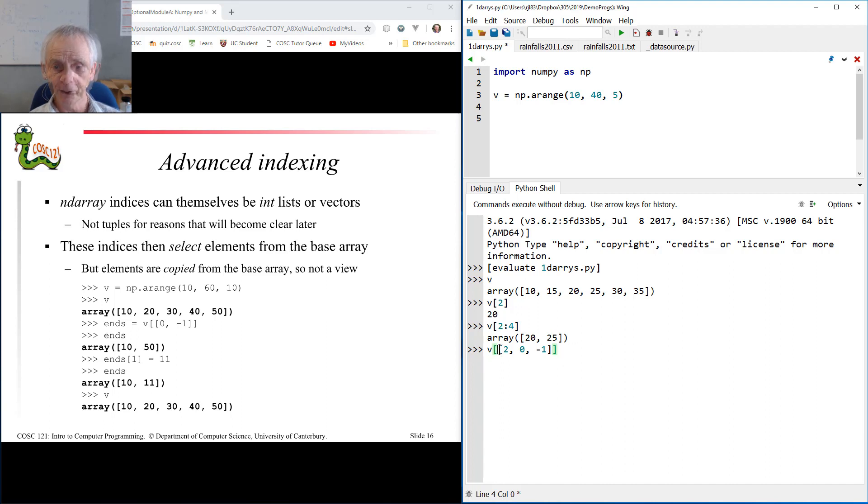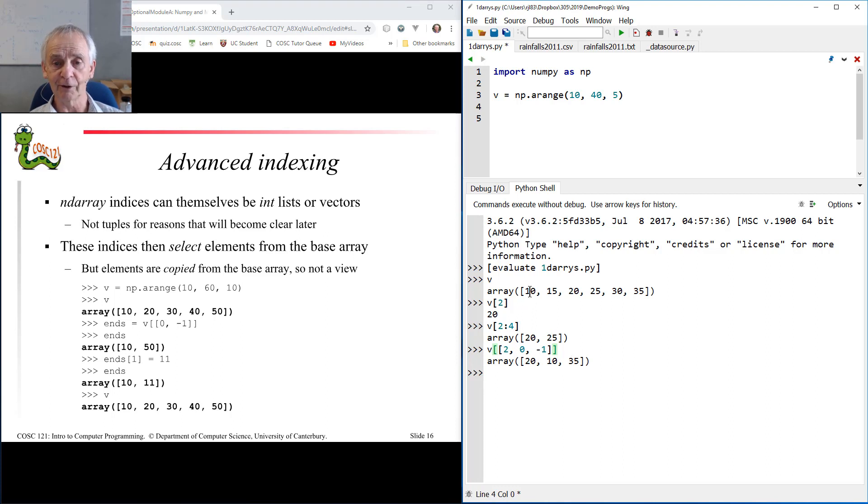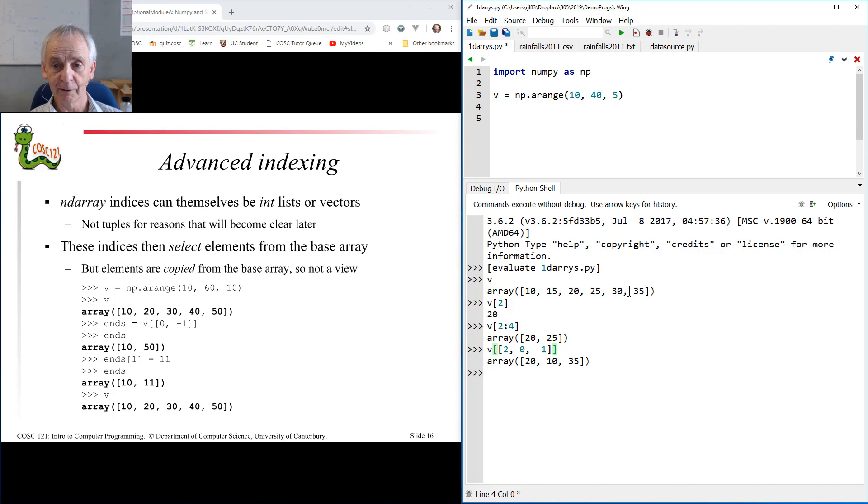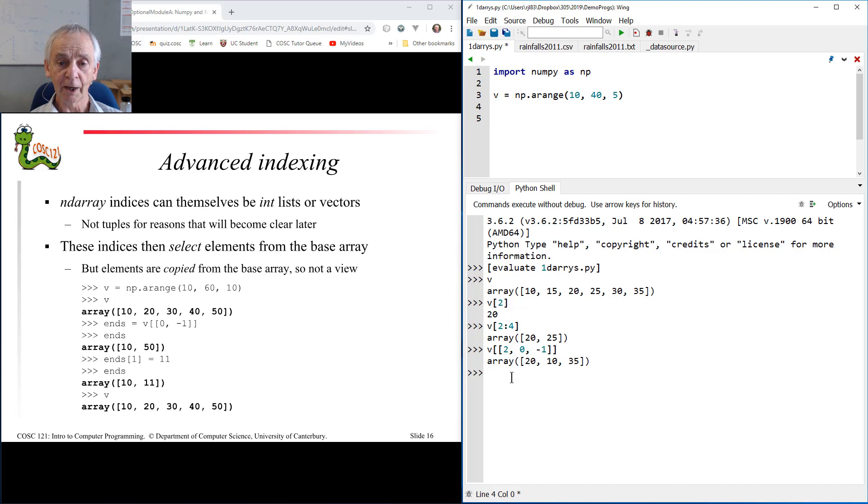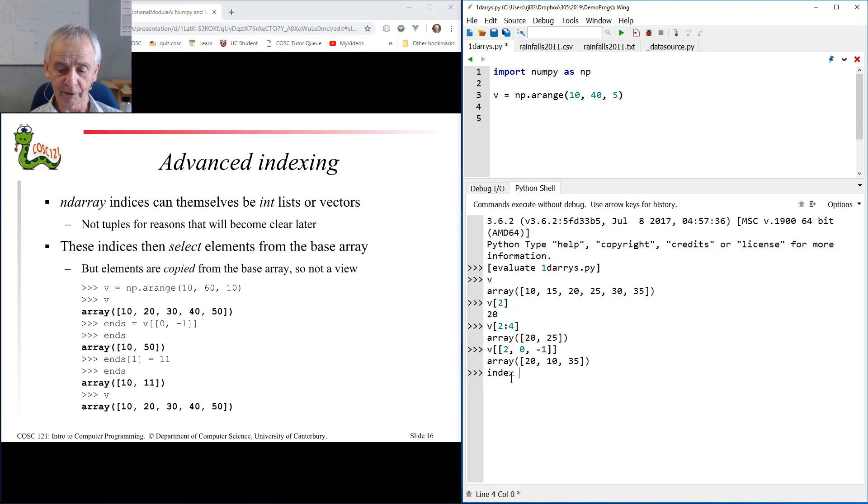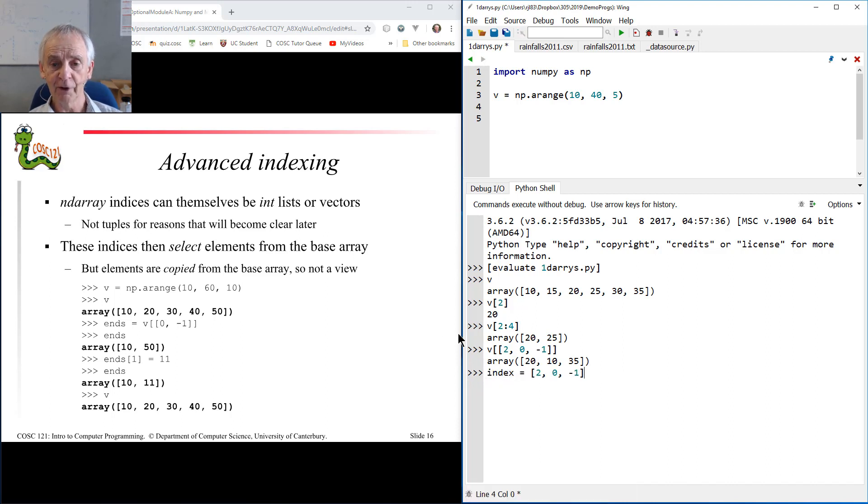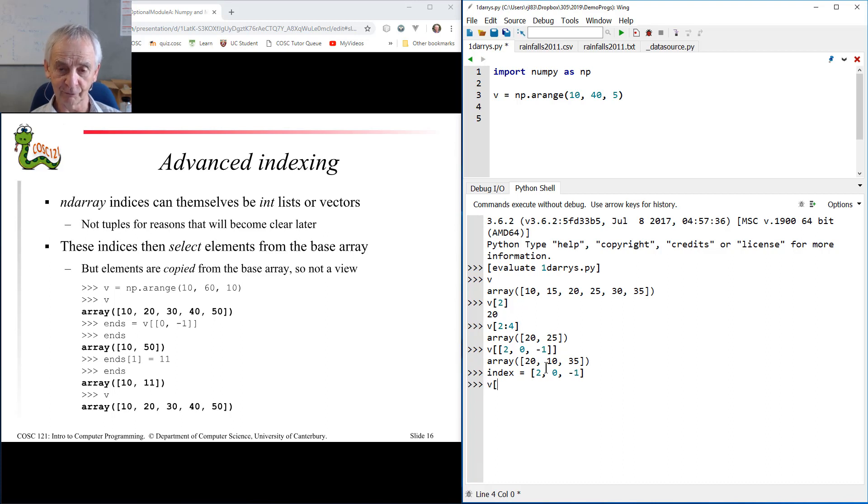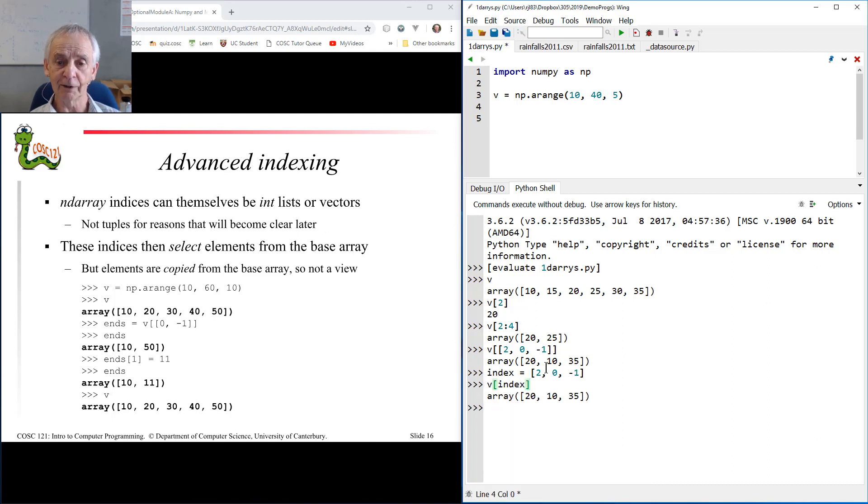As you can see there's the actual index, it's a list, and as expected I select item number 2, item number 0, and item minus 1, or the last item. Of course the subscript can be a list object, it doesn't have to be an explicit literal list. If I set the index up and index v with index like so, I get exactly the same result.